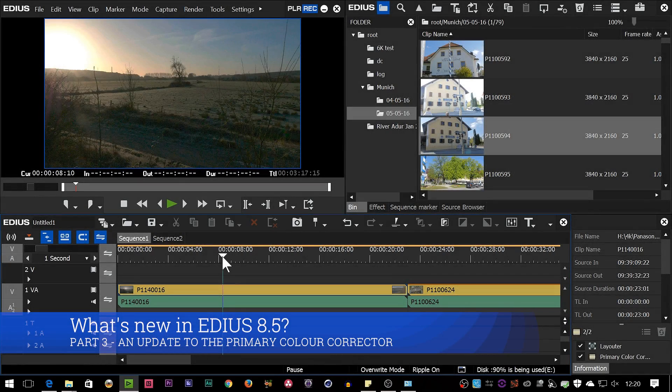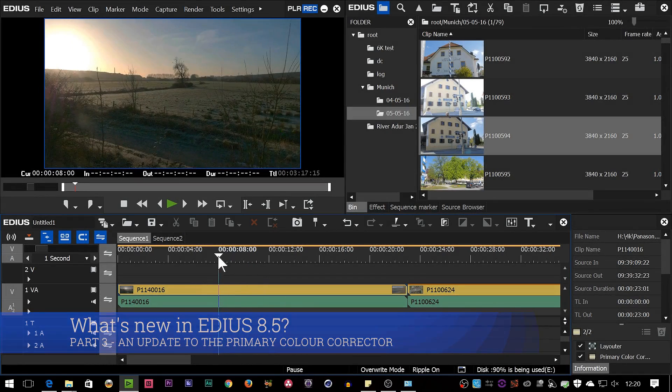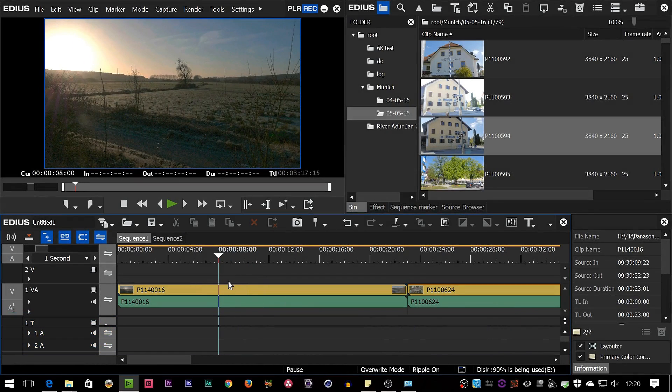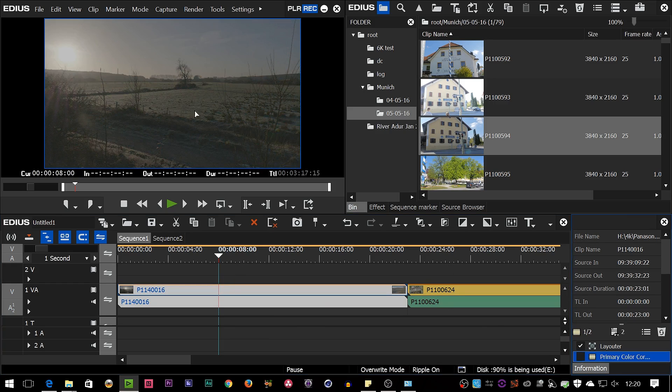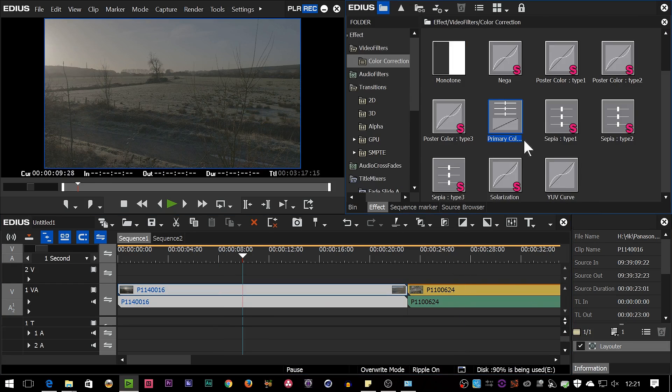While we're talking about video clips, why not look at the primary colour corrector change, which is a very small change, but a nice and welcome one. So I've got a clip here which was filmed in a flat, raw format.